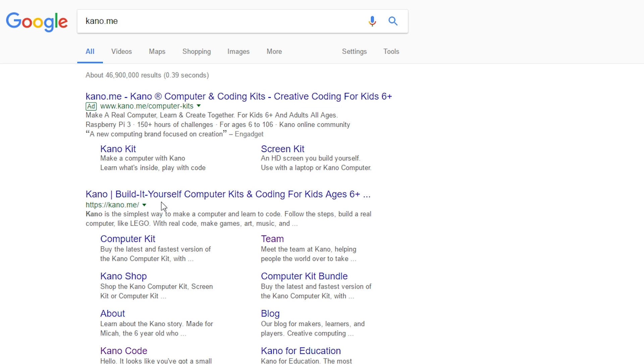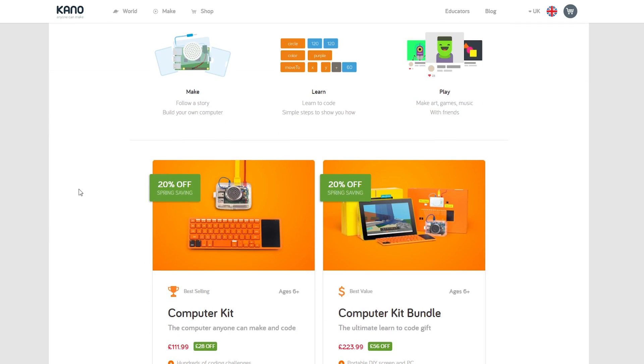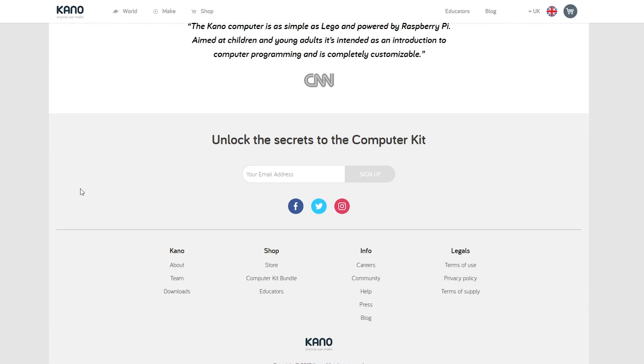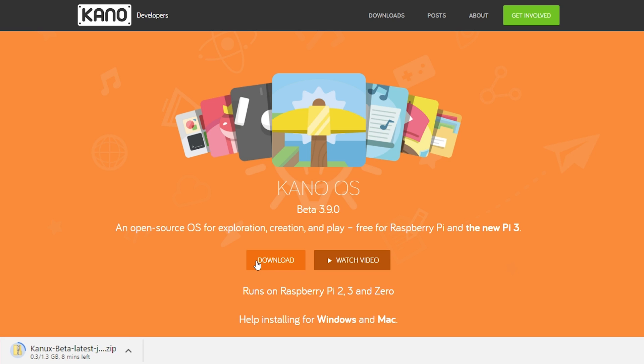What we're going to do now is go to the canro.me homepage. Once you're there, scroll down to the downloads link at the bottom and click the download button. Downloading the OS might take a few minutes, so let's skip forward.